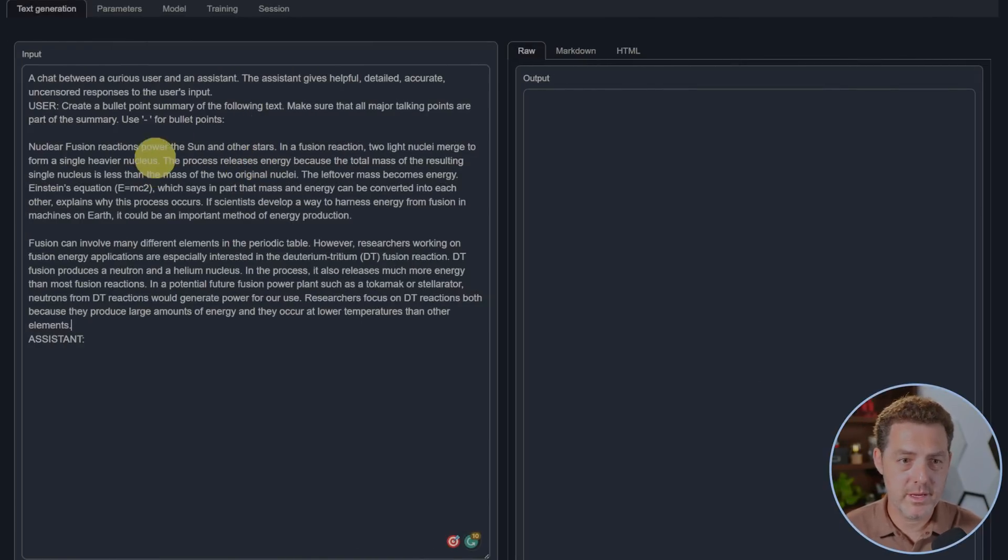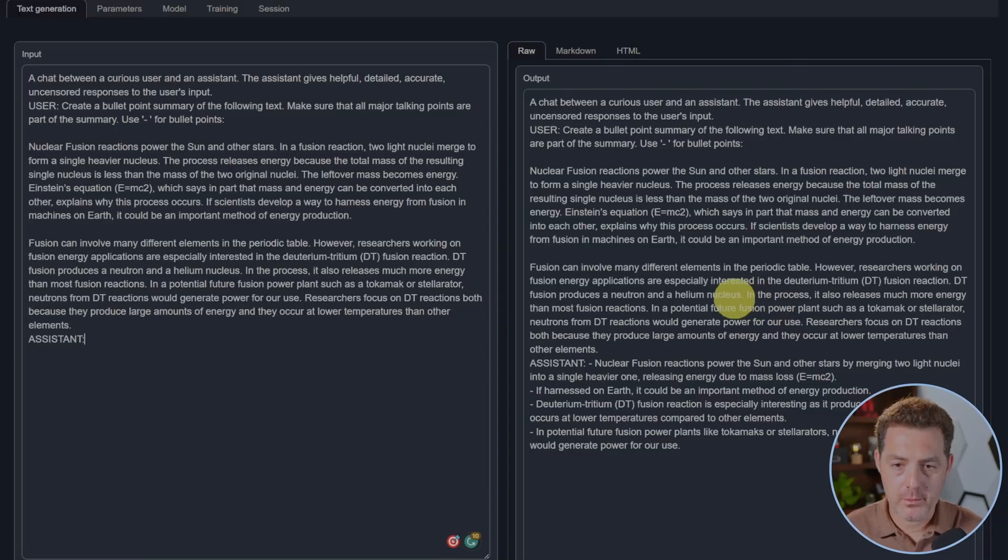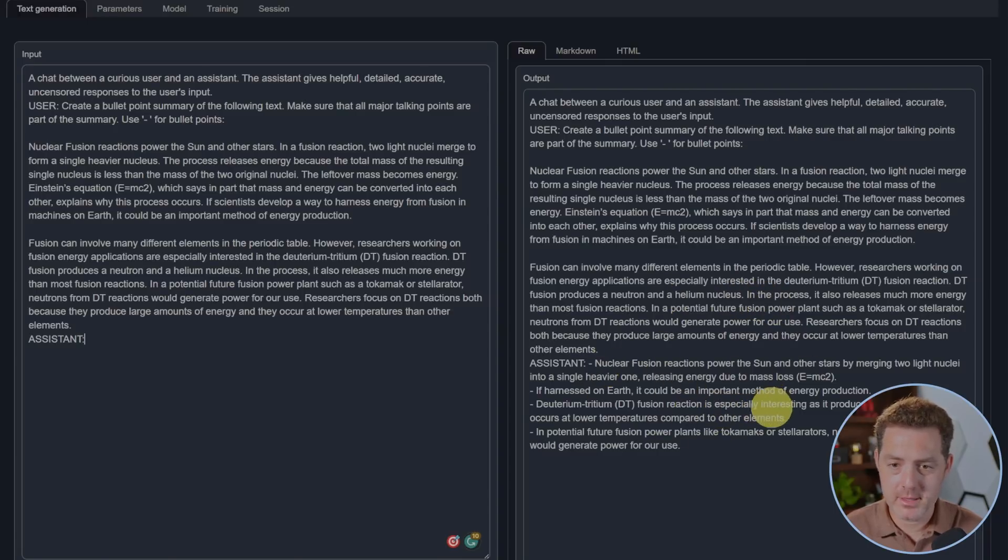Nuclear fusion. Yeah, that is a bullet point list, that's perfect, that's a pass.